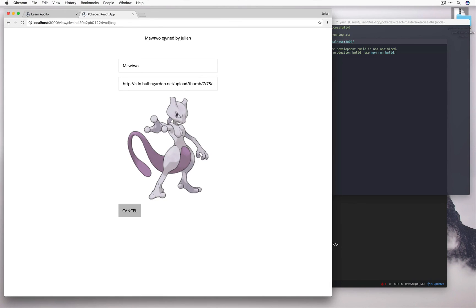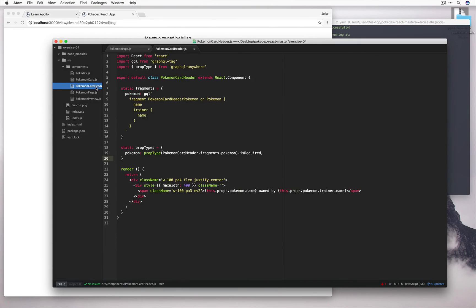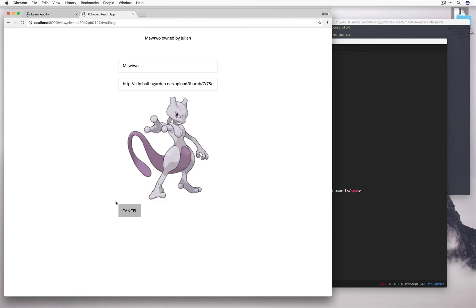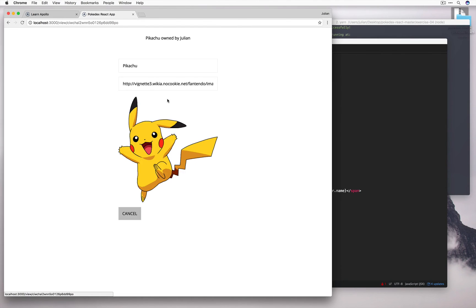Yes, we have the Pokemon and the name of the trainer. Like we specified in the card header component. This.props.pokemon.name is owned by trainer.name. And we see this up here. Let's close that. Let's try this. And we can see Pikachu is owned by Julian. So it's all working.